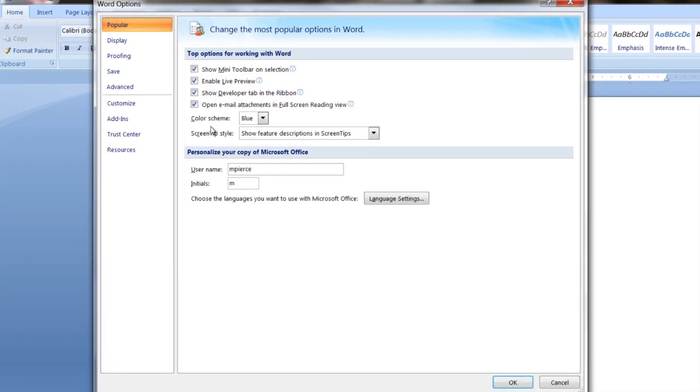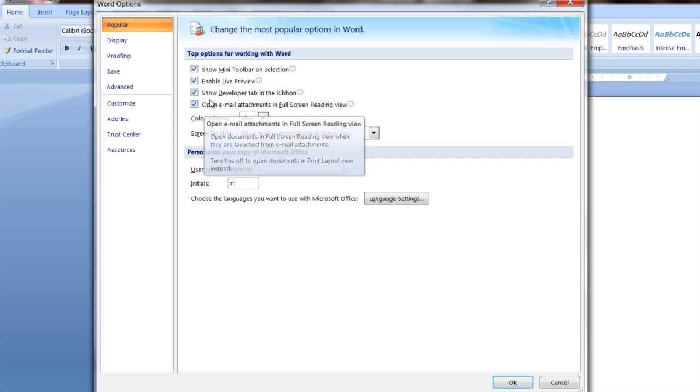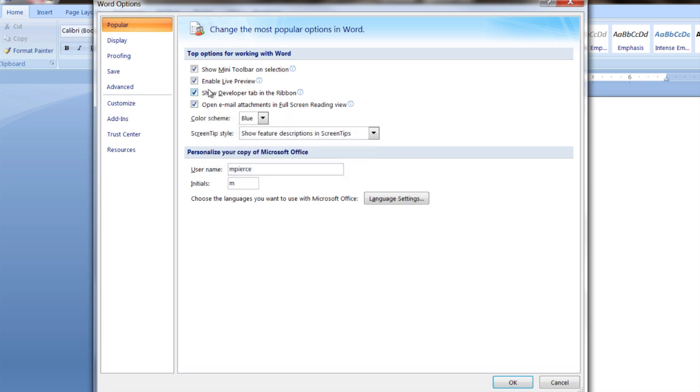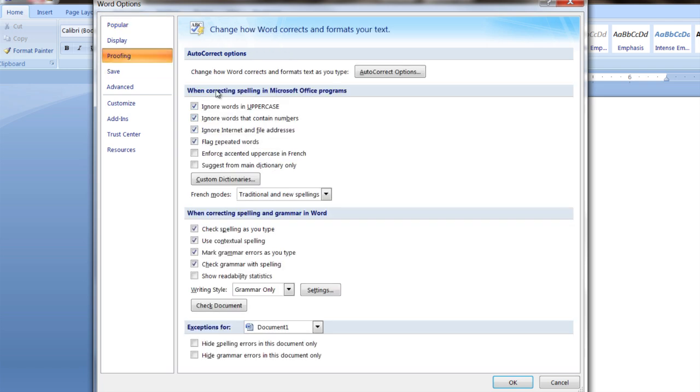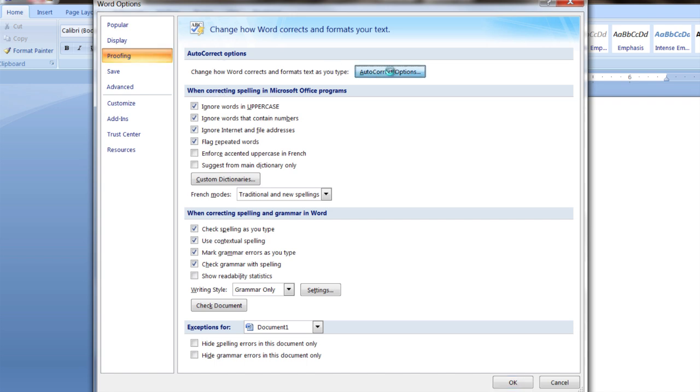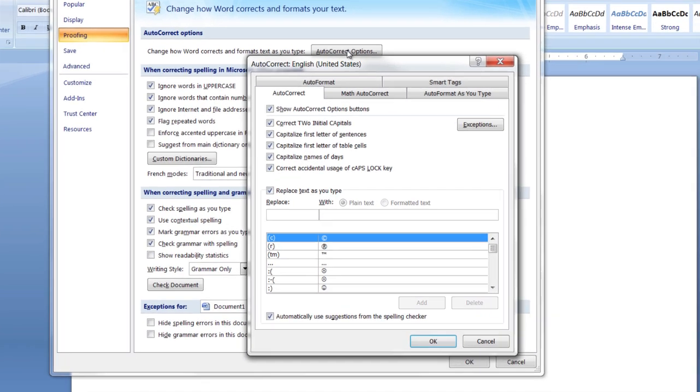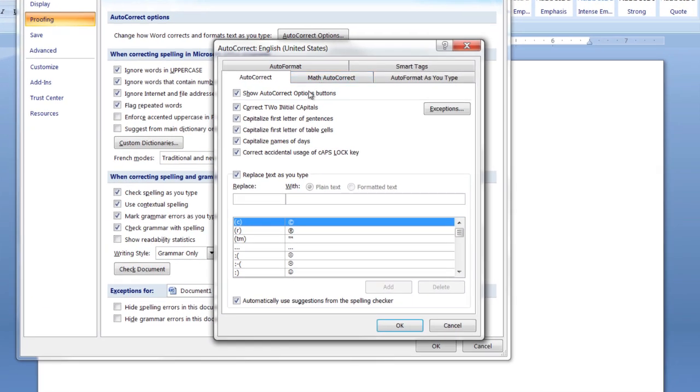And then what you want to do is once you get in, click on proofing, and then you've got your auto-correct options. You can go right there, and you've got your auto-formatting things that you can change, auto-format as you type.